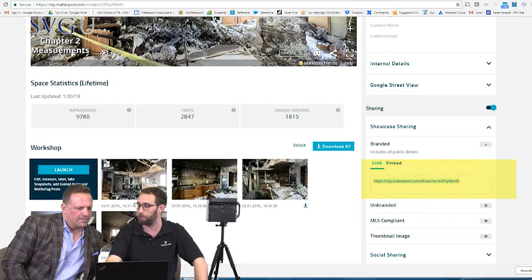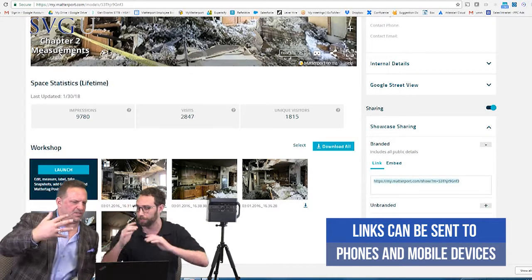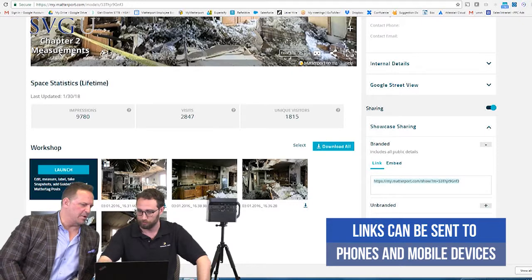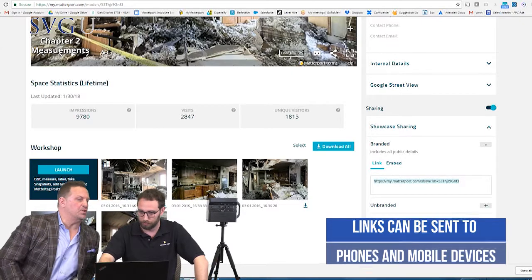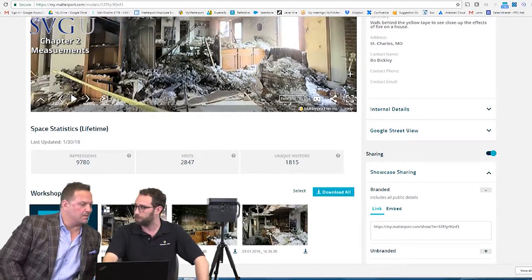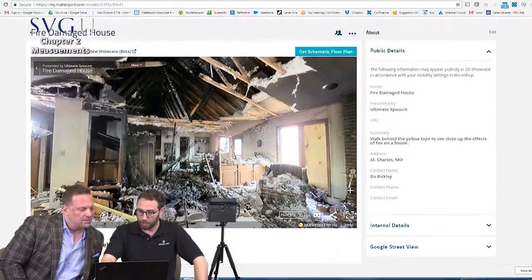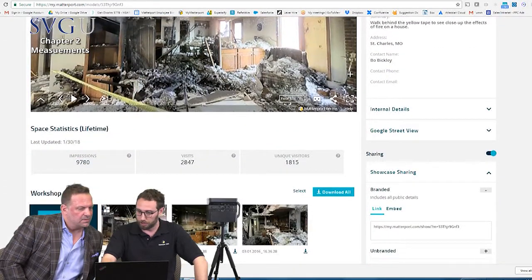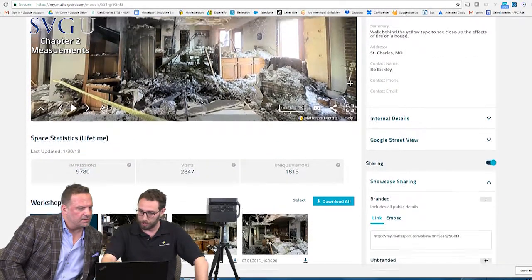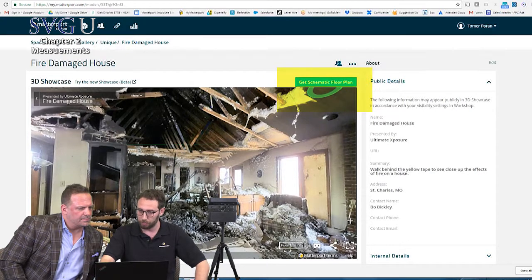They can open it up on their phone — by the way, this looks great on the phone, tablet, and desktop. You can actually see the amount of damage and what type of adjuster they may want to send out. This looks like a large loss adjuster situation — this looks like it's gonna be a million-dollar claim right here.